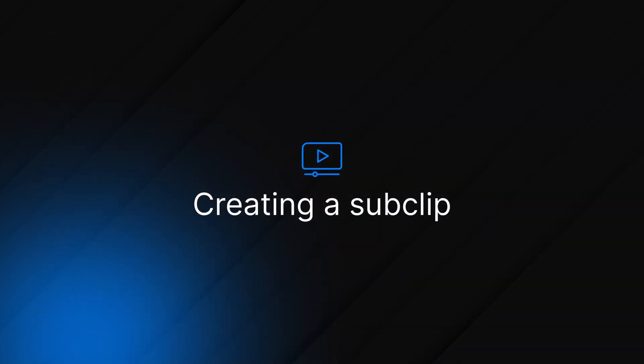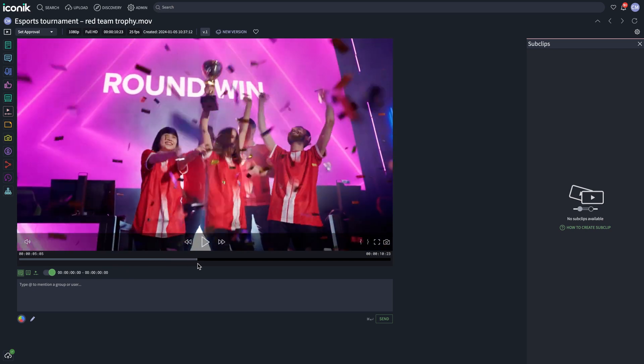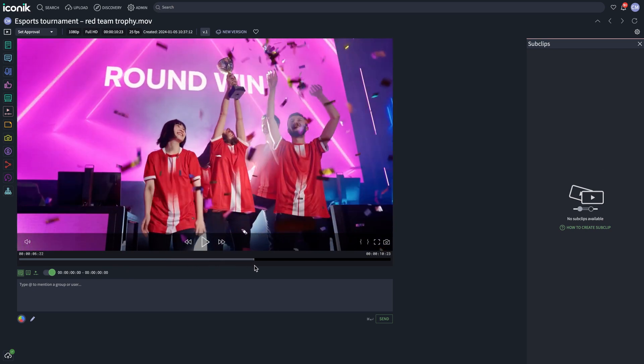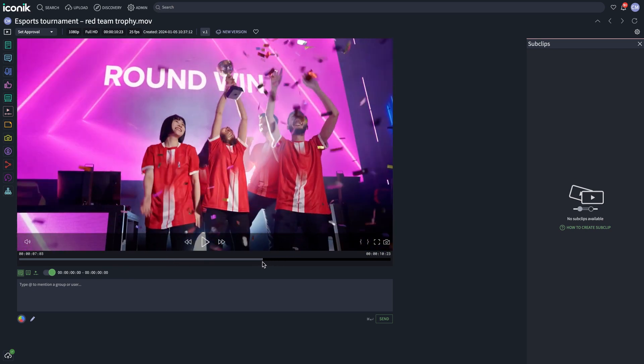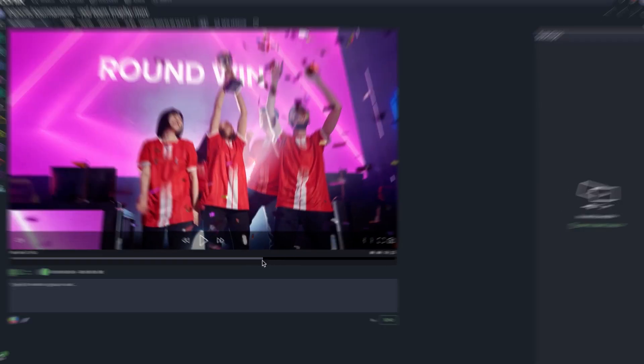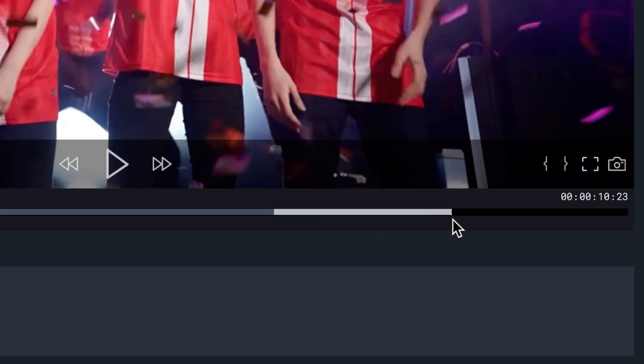Navigate to the file you want to create a sub clip from. Set an in and out point to mark out the part of the video you want to create a sub clip from.